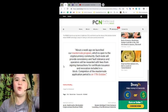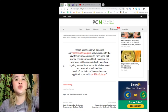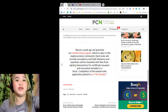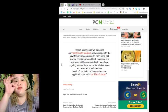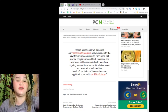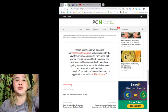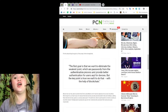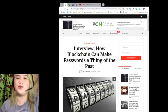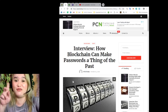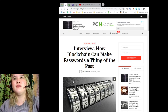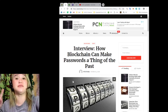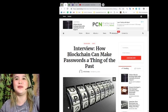About a week ago, we launched our Masternode program, which is open to the cryptocurrency community. Each node will provide consistency and fault tolerance, and operators will be rewarded with fees from signing transactions for certificate issuance and revocation included in a block. The completion of the Masternode application period is on October 17th. Wow, October 17th, that's the day also of the CryptoGames Conference. Guys, don't forget CryptoGames Conference, that will be on October 17th and 18th in Minsk, Belarus. Don't forget that.